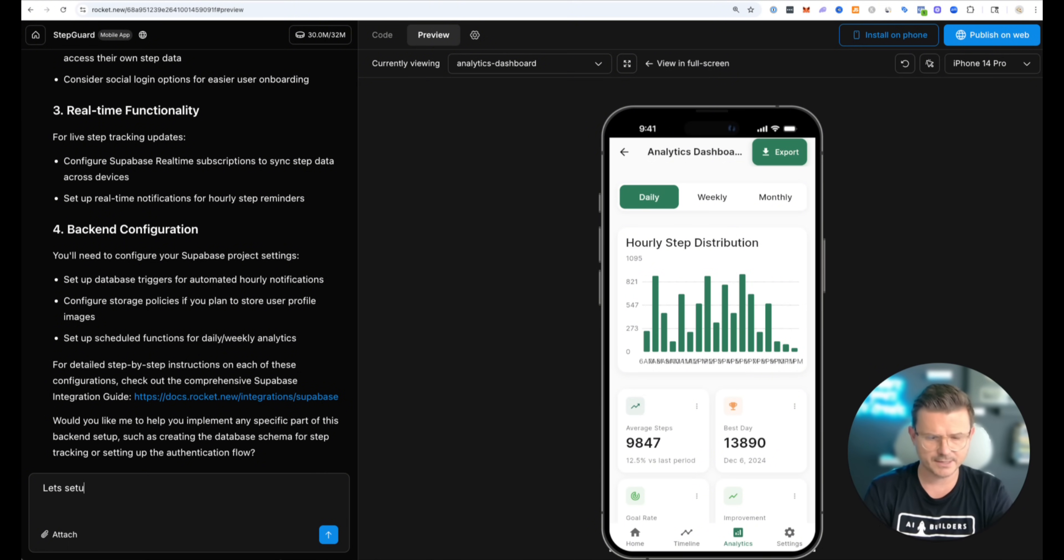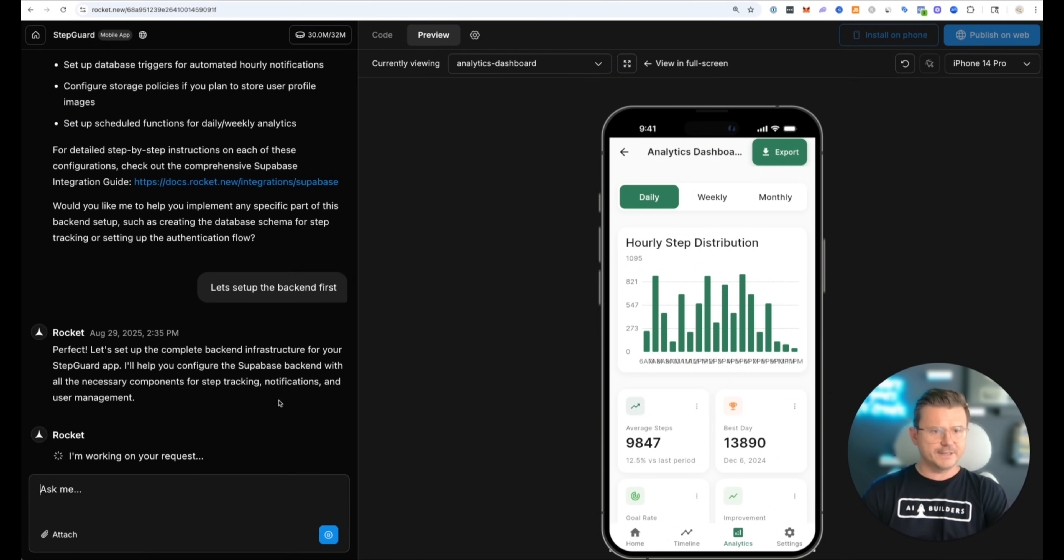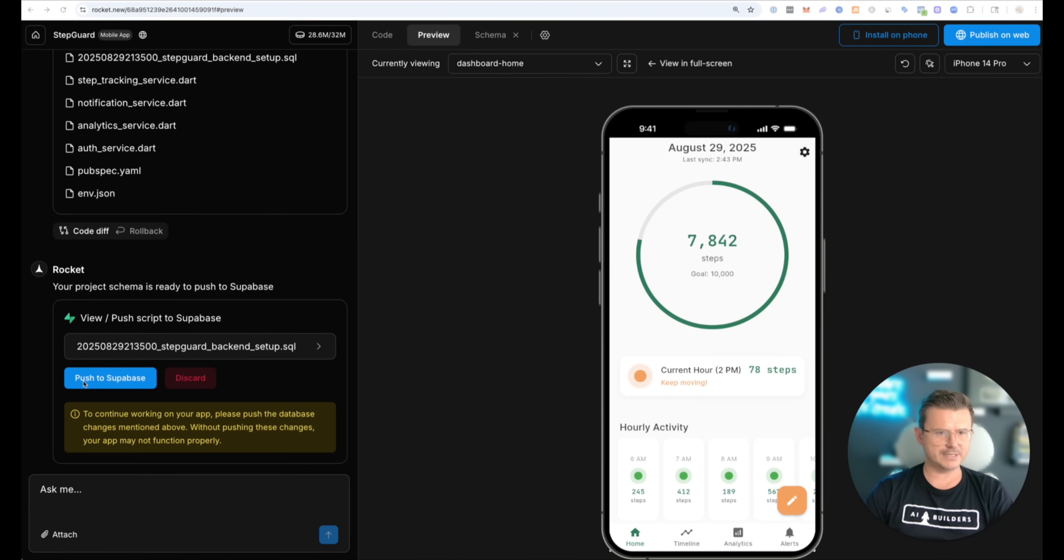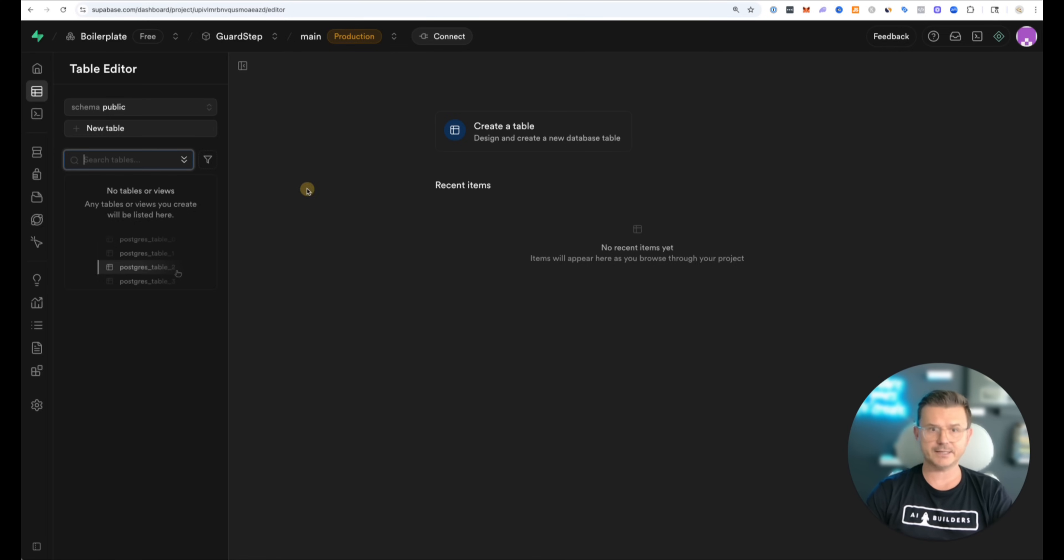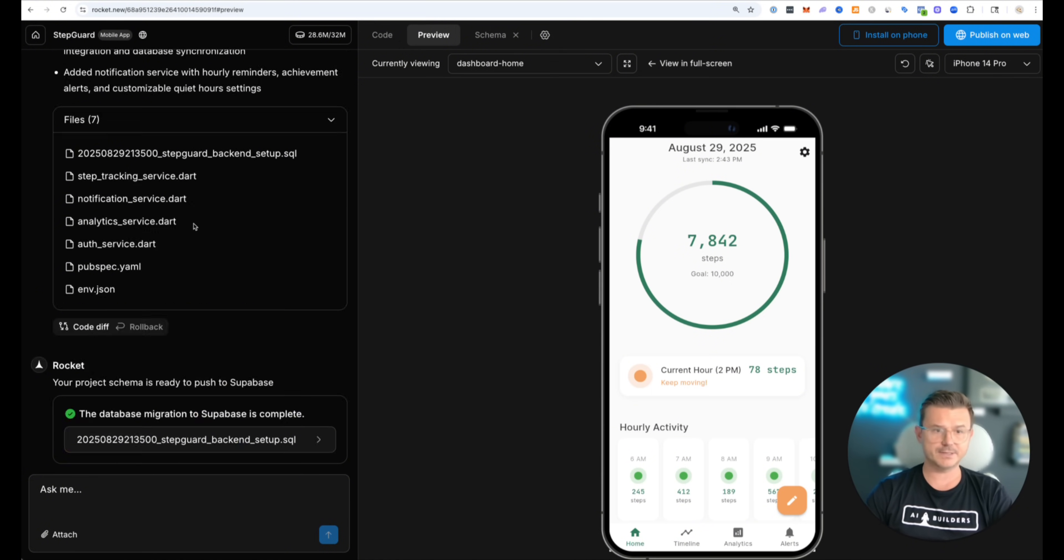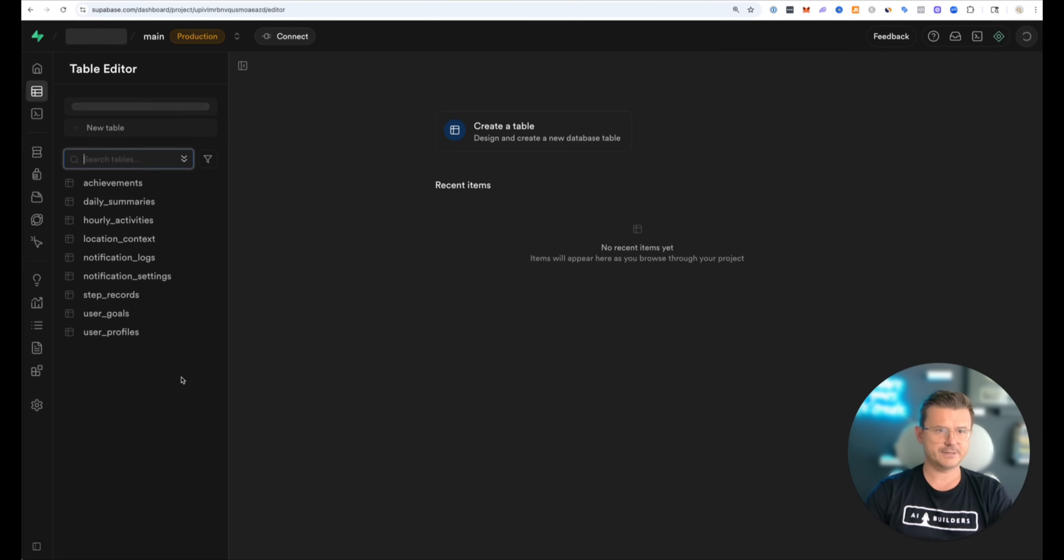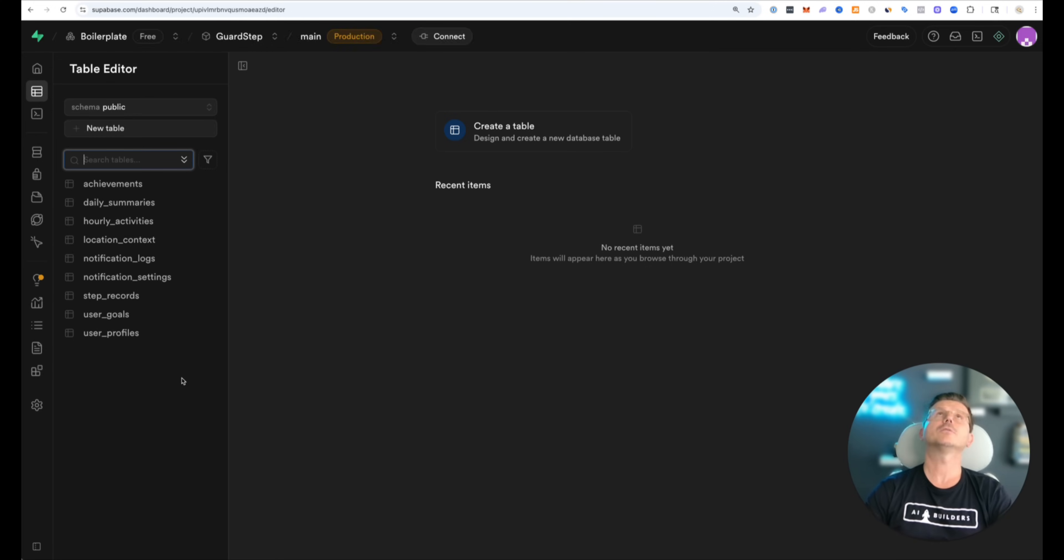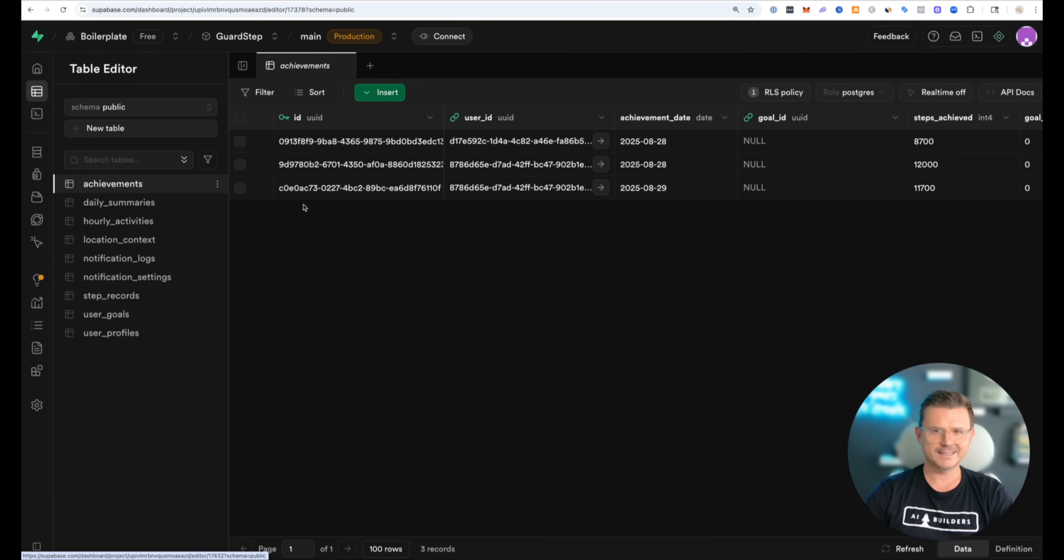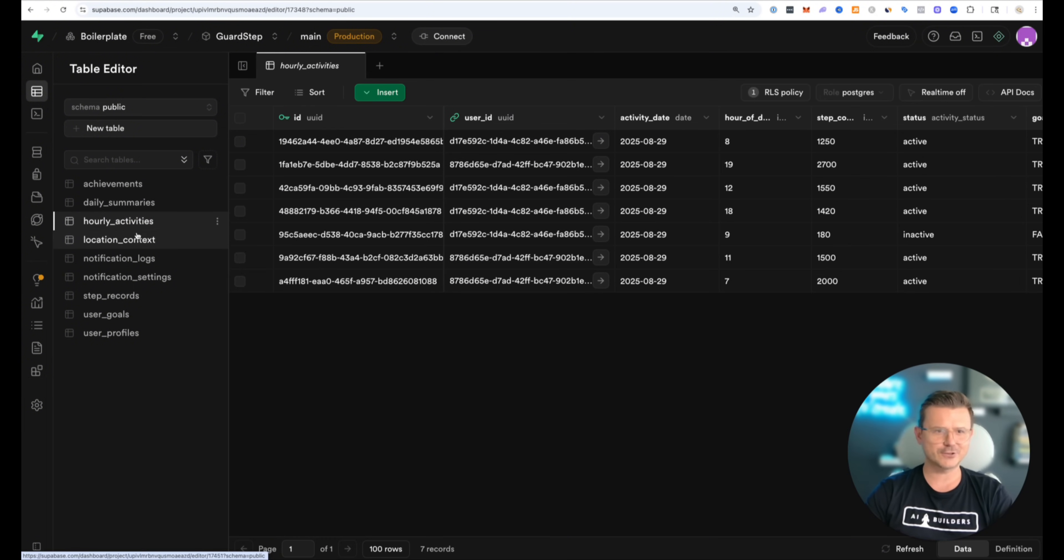Okay so let's go. Let's set up the back end first. All right there we go. So it says perfect. Let's set up the complete back end infrastructure for your guard app. I'll help you configure the Supabase back end. All the necessary components. Let's see how it looks. All right so it finished. So now we just have to push this to the database. So let's just double check. I'm going to hit refresh. There's nothing in my tables yet. So let's go in and push this to Supabase. So this is going to do all the schema. It's going to set everything up. And let's see if you could do it in one swoop. I'll be pretty impressed. Let's go back. Let's hit refresh. Holy smokes. Achievements. Daily summaries. Hourly activity. Location. Notification. Settings. Logs. Step record. User goal. And profiles. Yo. This is crazy.